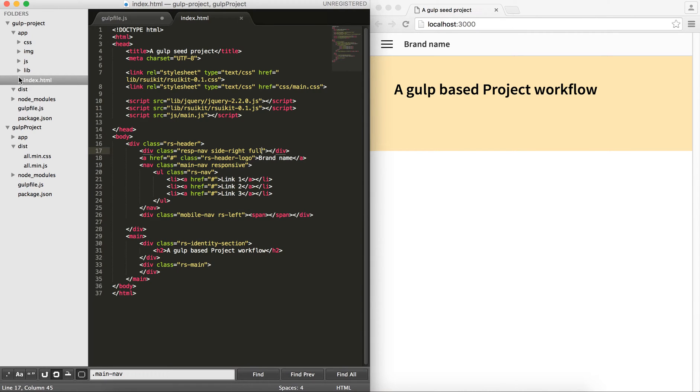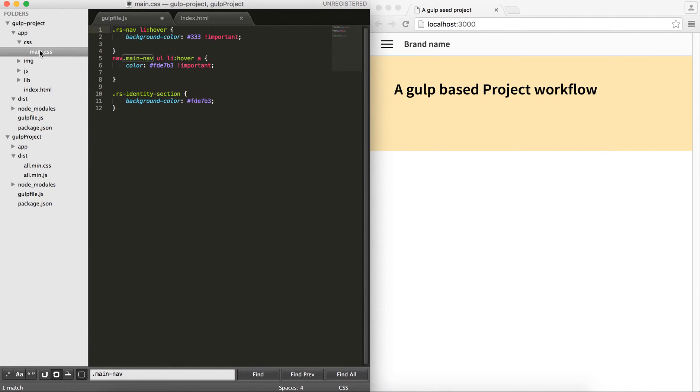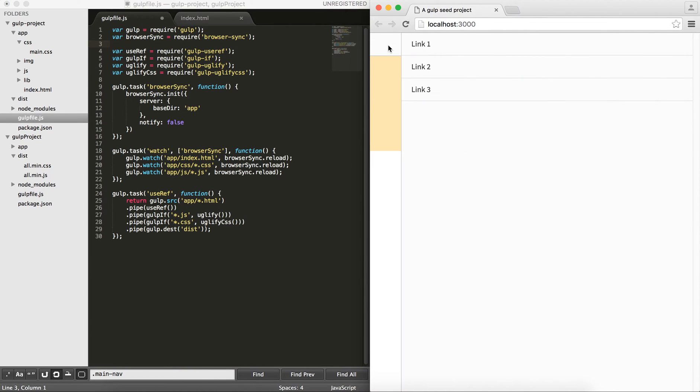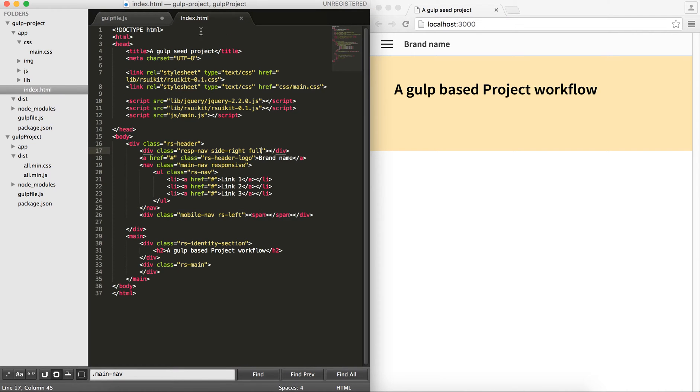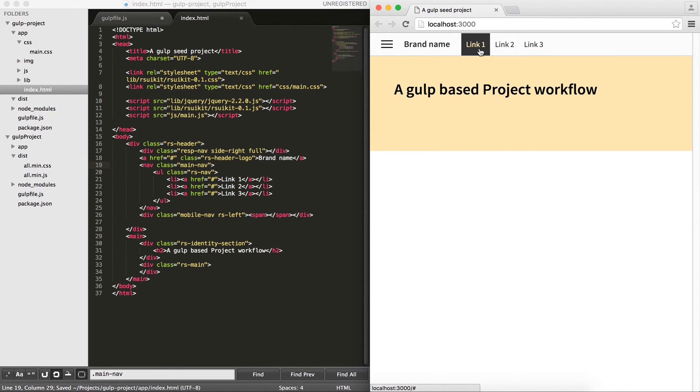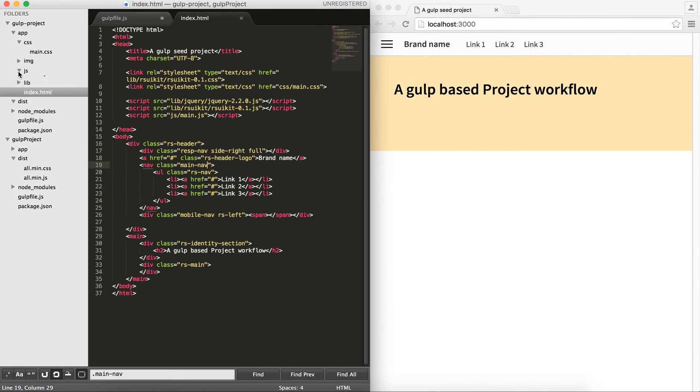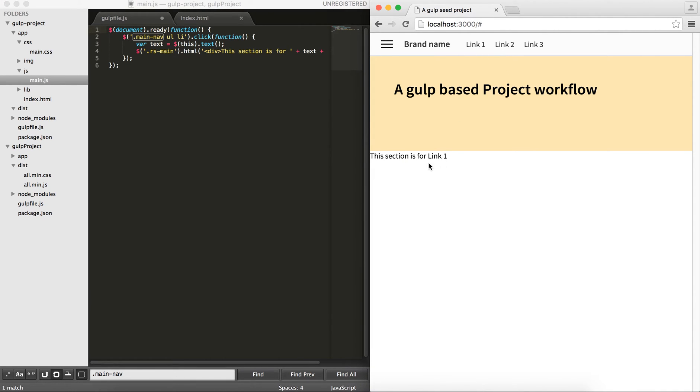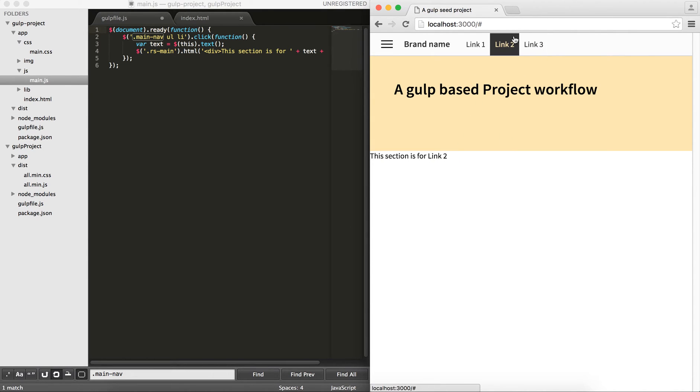As you can see here, I have my app folder and then CSS, img folder for the images and JS. I added the main.css, modified some of the styles in my index file to have something to show. Let me go to my index file and remove the responsiveness from my navigation. I styled these three links. And I have a JavaScript file. I've used jQuery so whenever you click on each one, it says this section is for the link. For the sake of this tutorial, I created these.